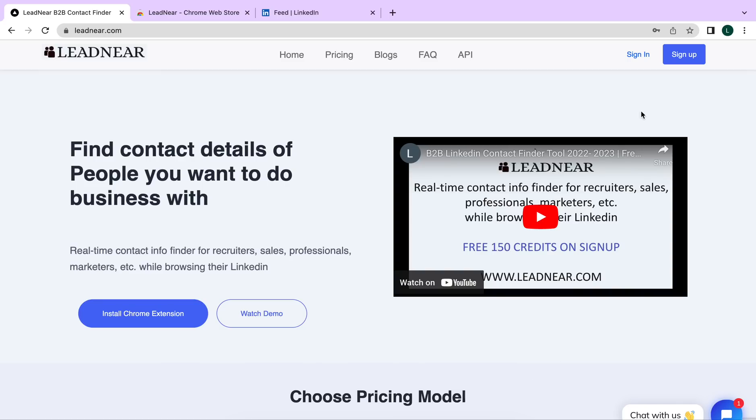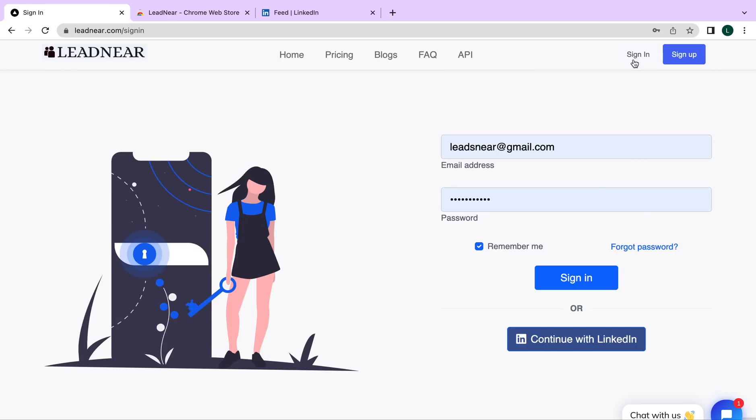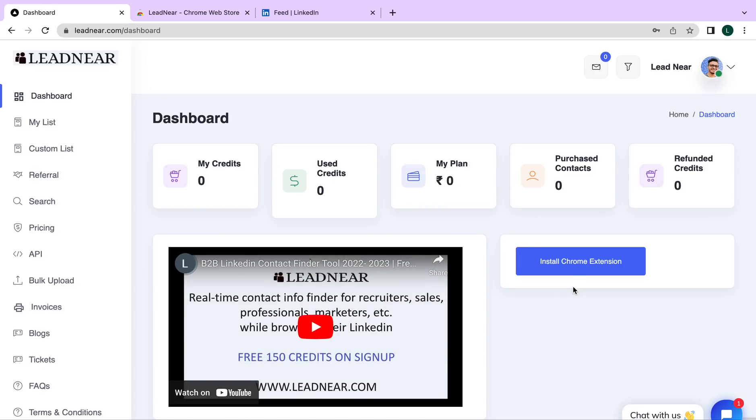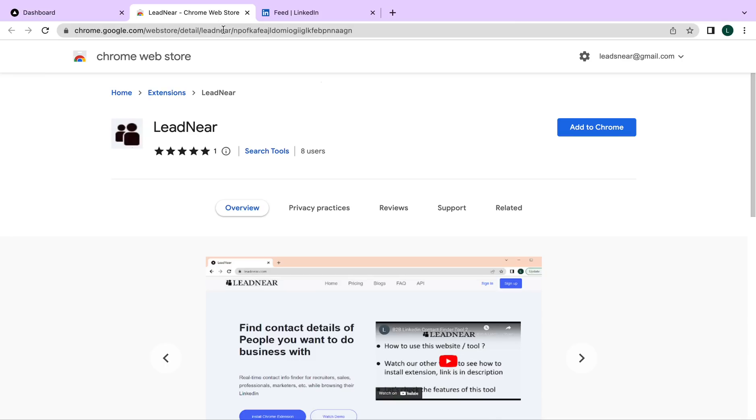So let's sign in. Once you have signed in, you will be redirected to the dashboard. Here you have to click on install chrome extension. Once you click on that, you will be redirected to the Chrome Web Store.